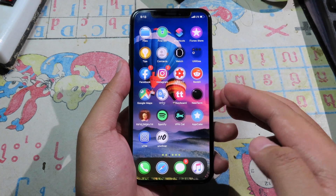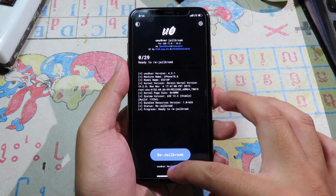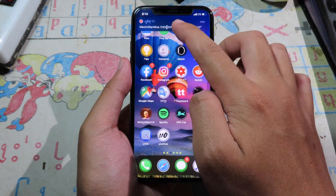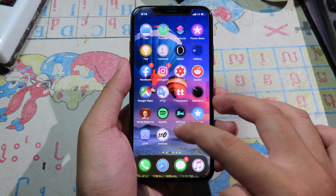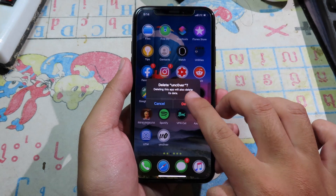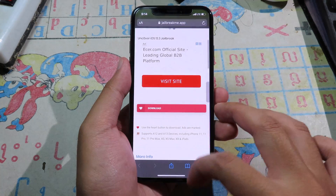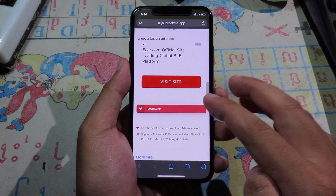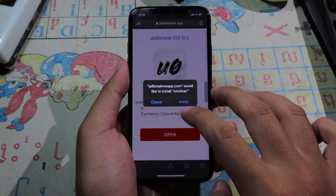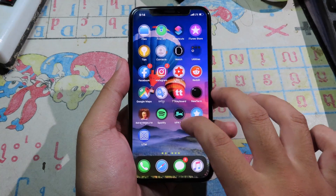Now I can install Uncover successfully, as you can see. But for those having issues where it says 'unable to install', you need to follow this method. Let me delete Uncover again to demonstrate. Go back to Safari — here is the real method. Click on download now, then click install.